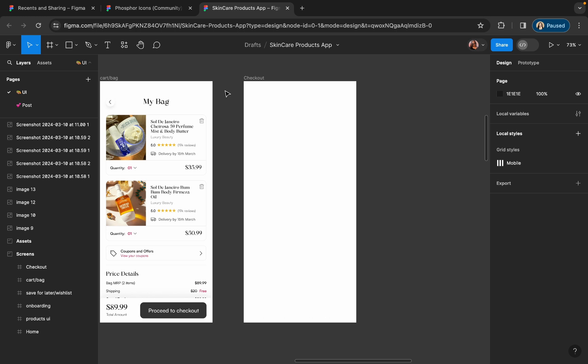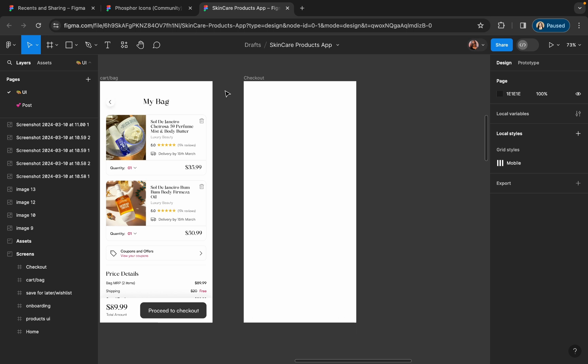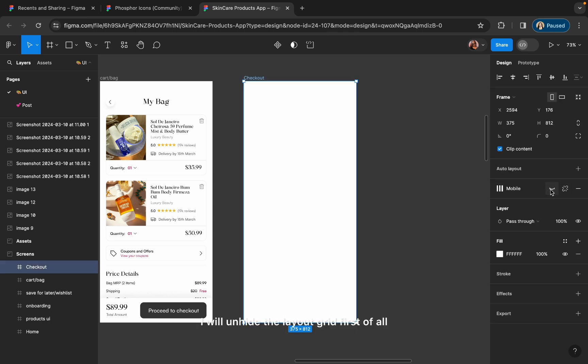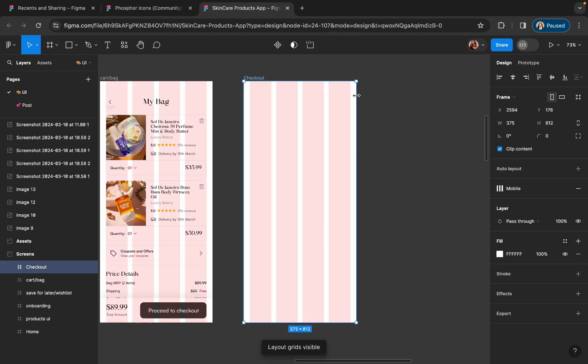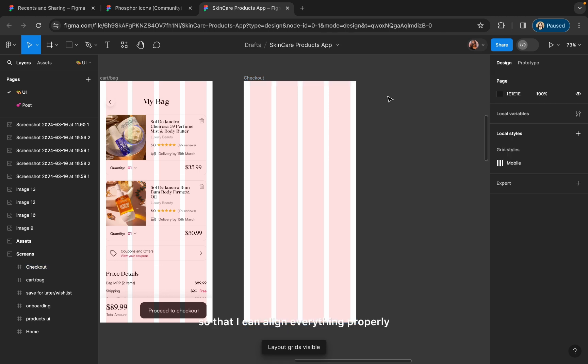Let's start with the address screen where users will add their addresses. I will unhide the layout first so that I can align everything properly.